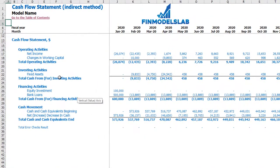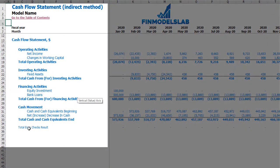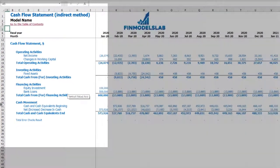On the cash flow indirect tab, you may find a more collapsed view of the cash flow statement, also broken down by operating activities, investment activities, and financing activities. And as a total, you may see the net increase in cash or cash movement.